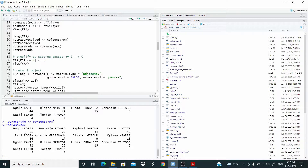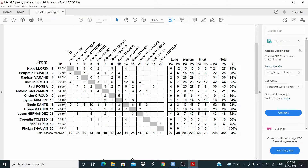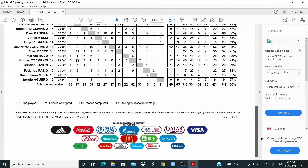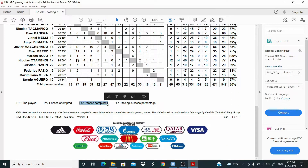Here you read: Lloris 21, about 22, Varane 34. These are this column here. Basically, PC stands for passes complete.